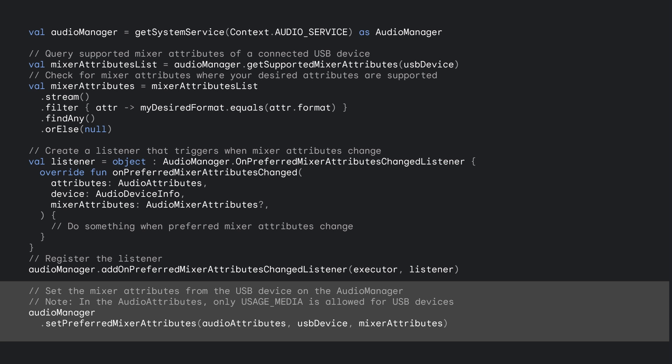Note that for lossless playback, your audio format object must match what you set with Set Preferred Mixer Attributes.